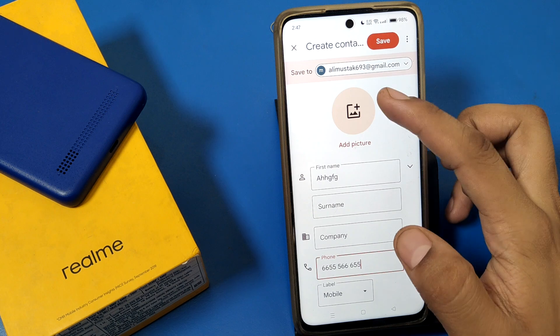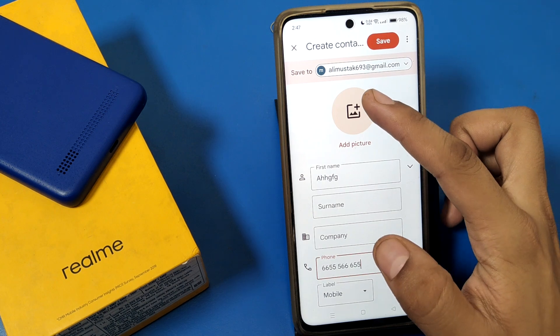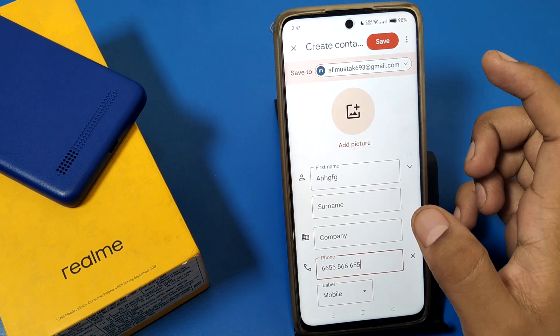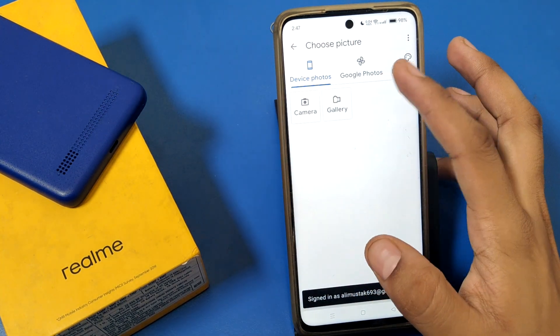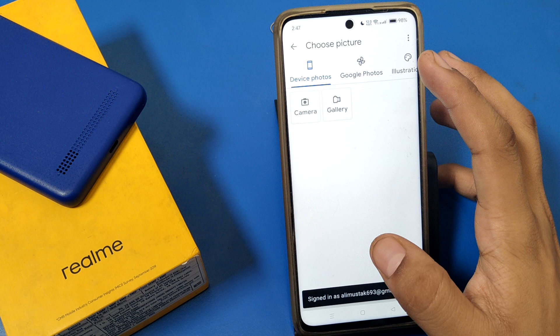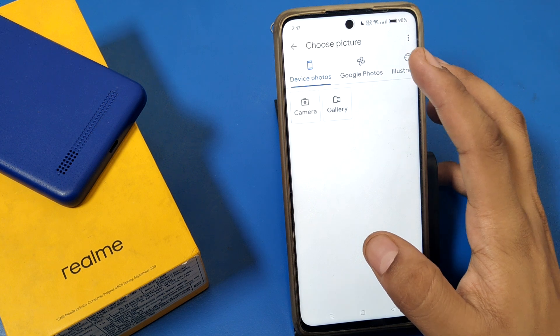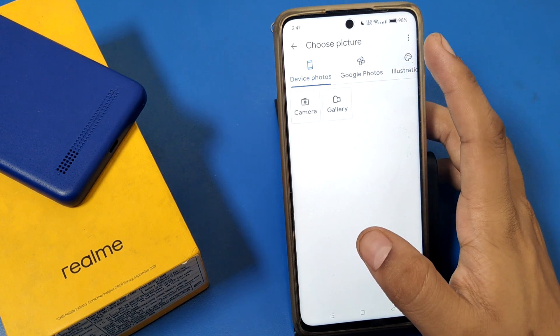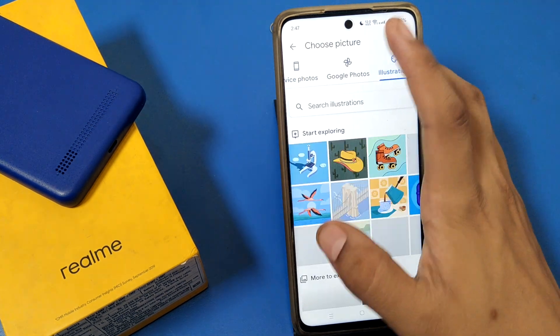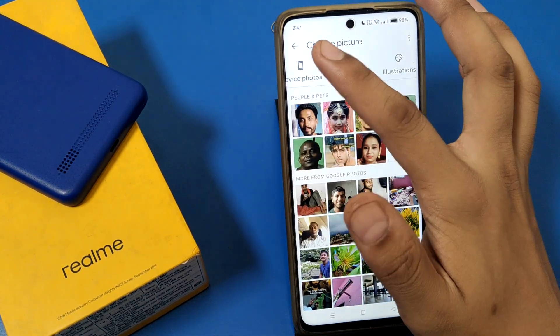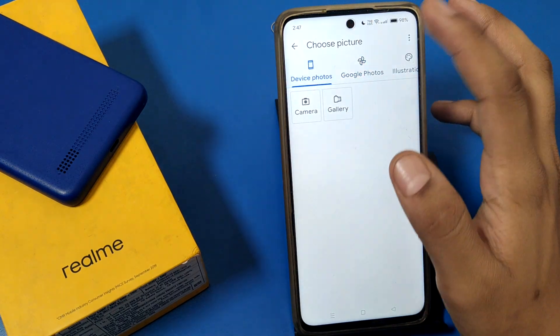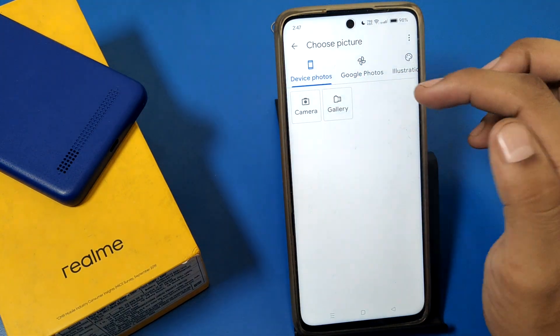Here is the option: Add Picture. You have to click on Add Picture. Then you have to choose it from Gallery, Google Photos, or any other option. You can choose Gallery, like this.